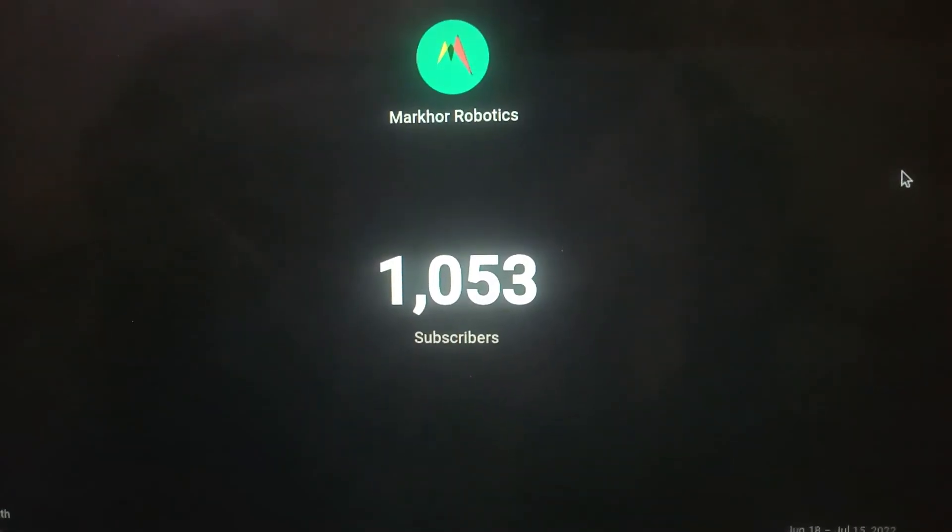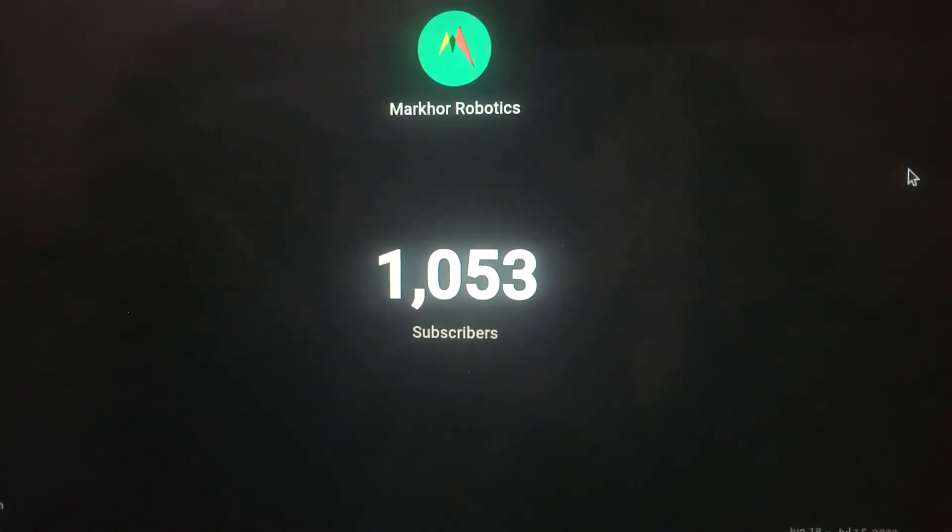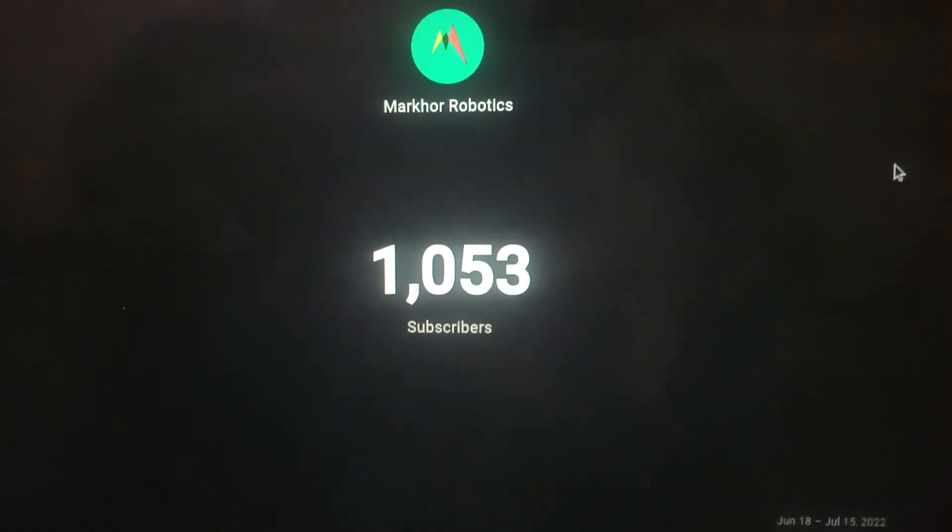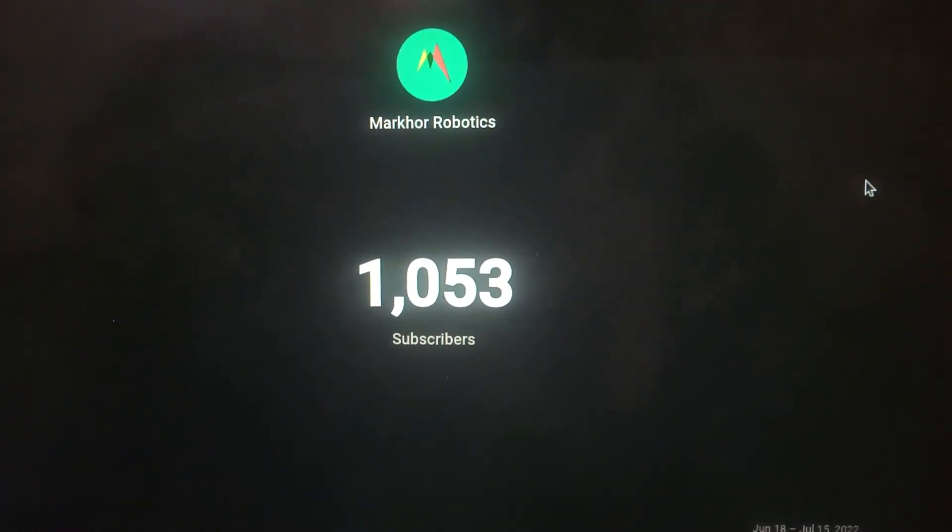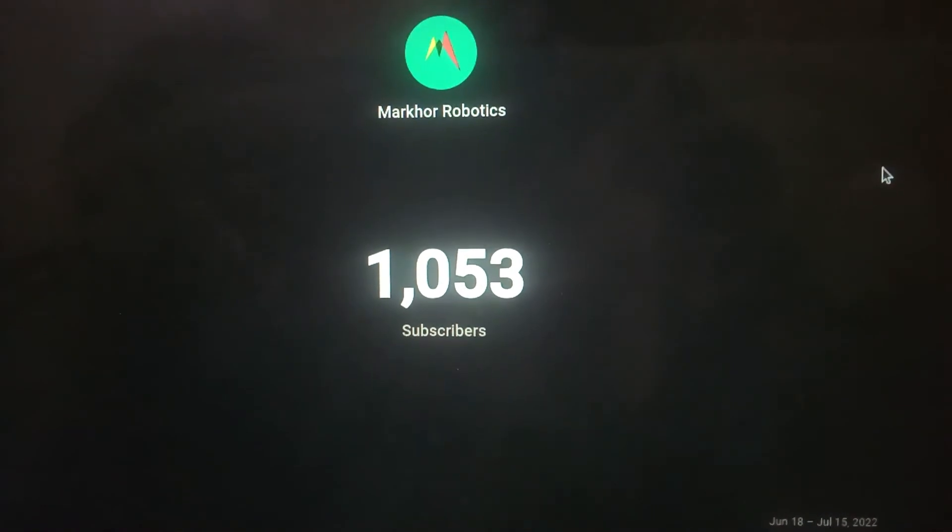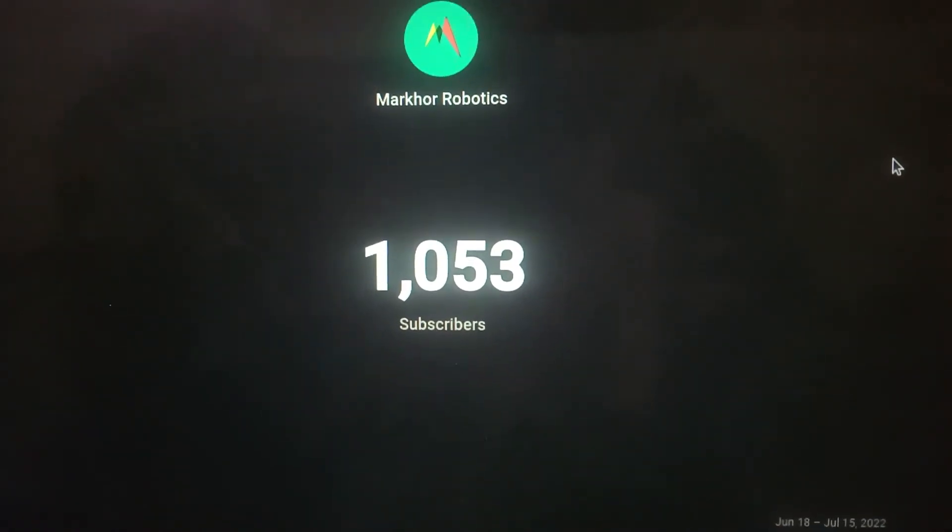Currently we have 1,053 subscribers and I would wish you to please take it to 1,100. I will be very thankful to you. Thank you so much.